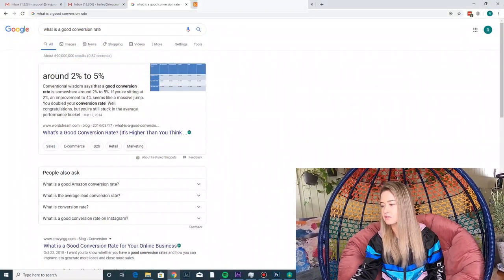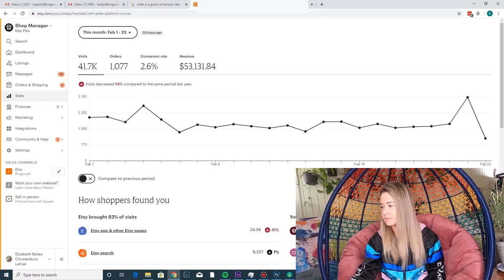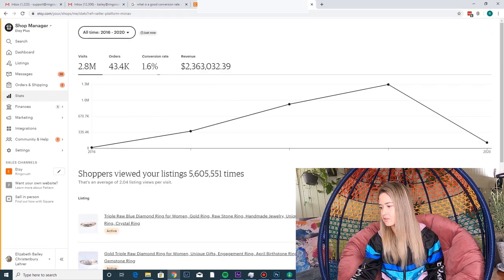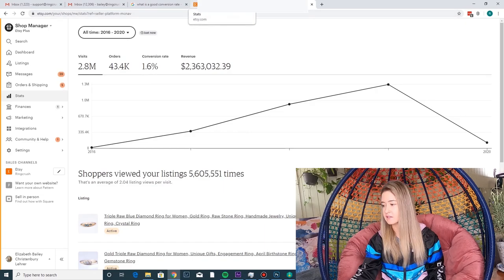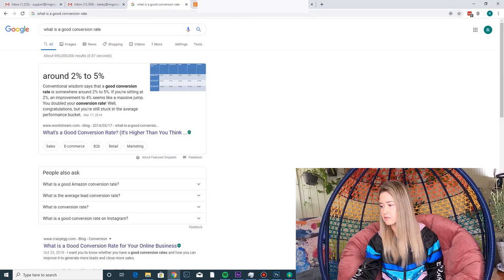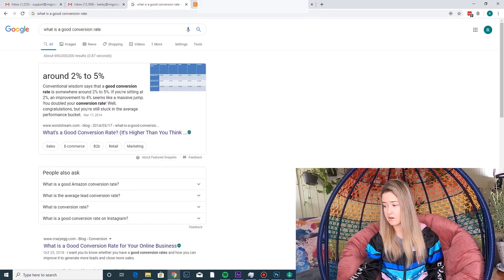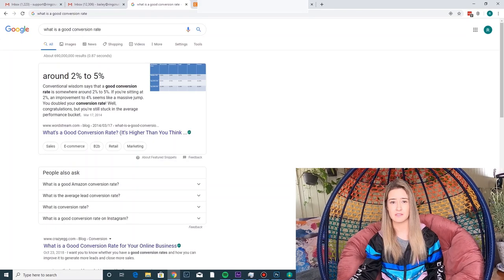So what is a good conversion rate? If you Google this, you'll see that around 2% to 5% comes up as a good conversion rate. This is a little misleading — my lifetime conversion rate is 1.6% and I'm doing fine, so just because you don't fall into what Google thinks is good doesn't mean it's the end of the world.